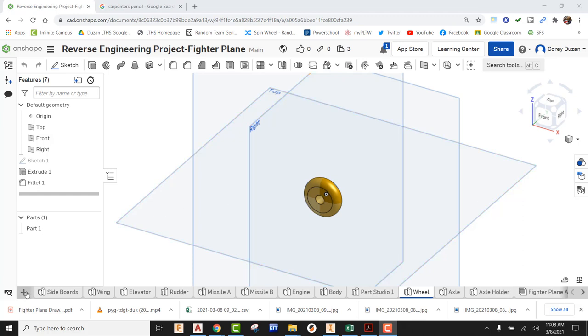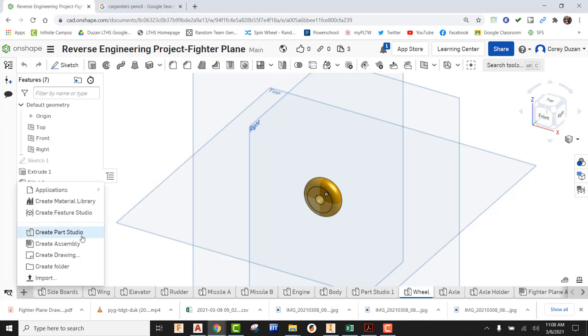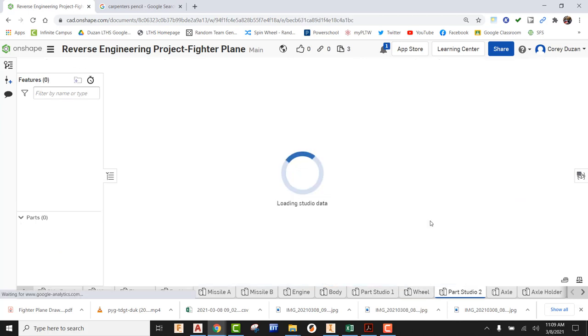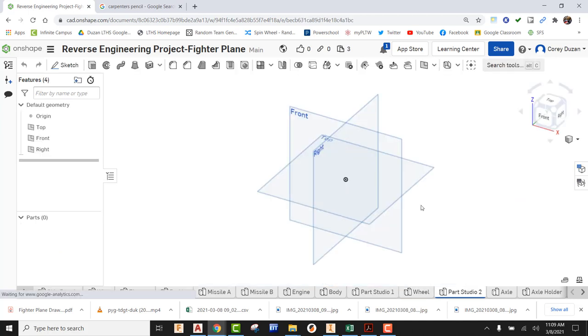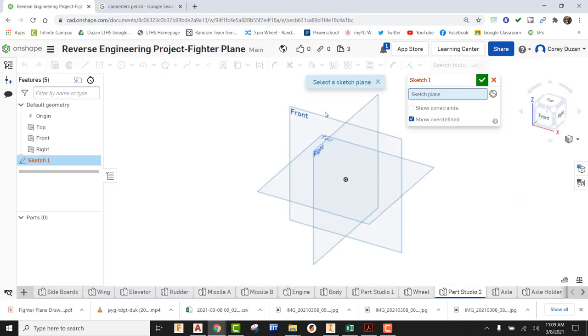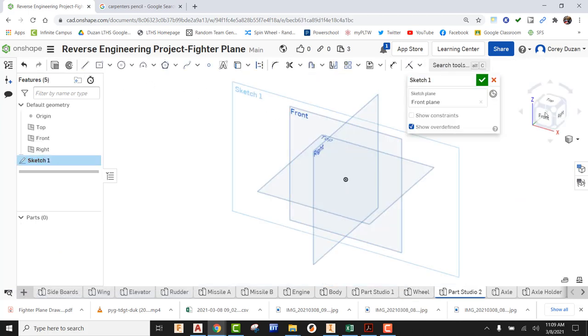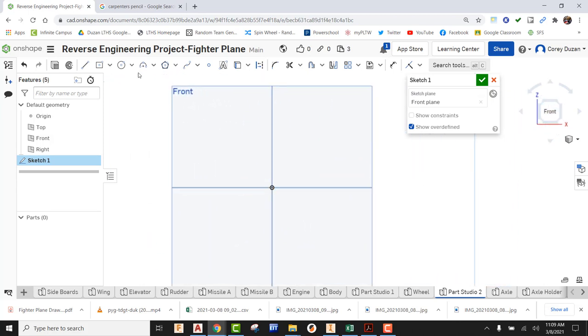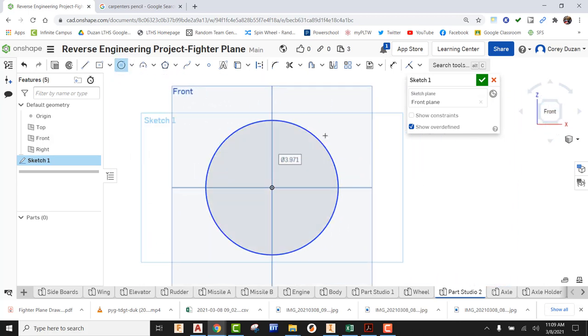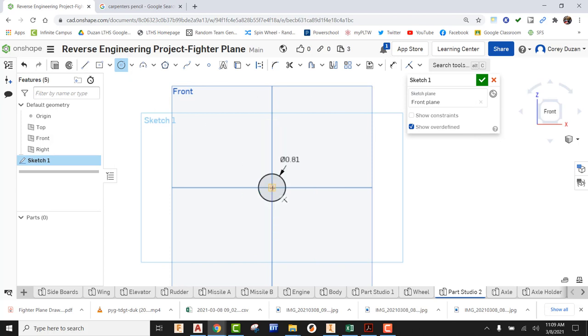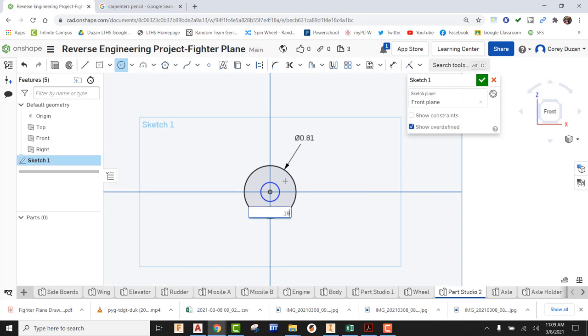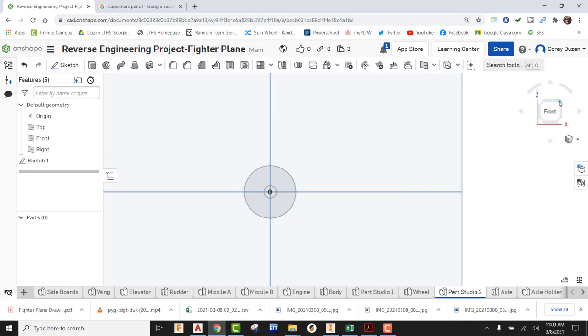I'm going to go ahead and just create a new part studio. And the first thing I'm going to do is use sketch. I'm going to create this on the front and what I'm going to do is draw a circle here on the outside. And that's going to be a diameter of 0.81. And then I'm going to create a concentric circle on the inside. And that needs to have a diameter of 0.195. Okay, so that is done. So I'm going to green check it.